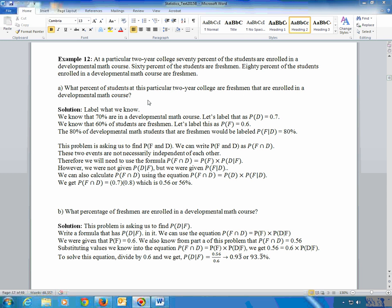We've got two variables going on here: freshmen and whether they're in a developmental math course. So let's label what we know. We were given that 70% are in the developmental math course, so P(D) = 70%. We were also told that 60% of the students are freshmen, so P(F) = 60%. Now this bit — that 80% of the students enrolled in a developmental math course are freshmen — is a conditional probability: the probability of freshmen given they were developmental math students, out of those developmental students.